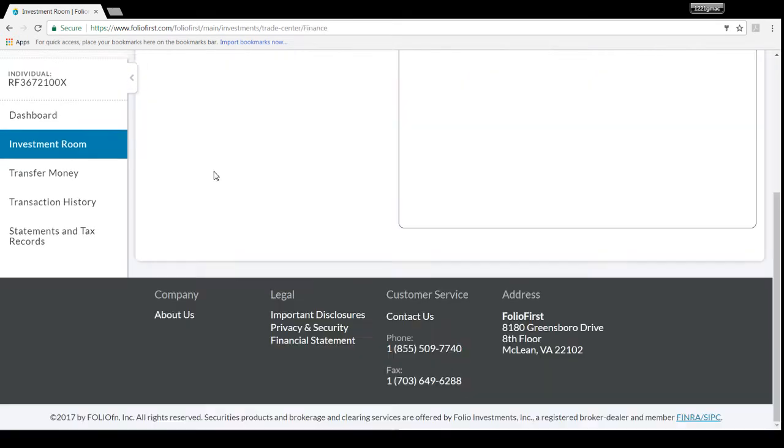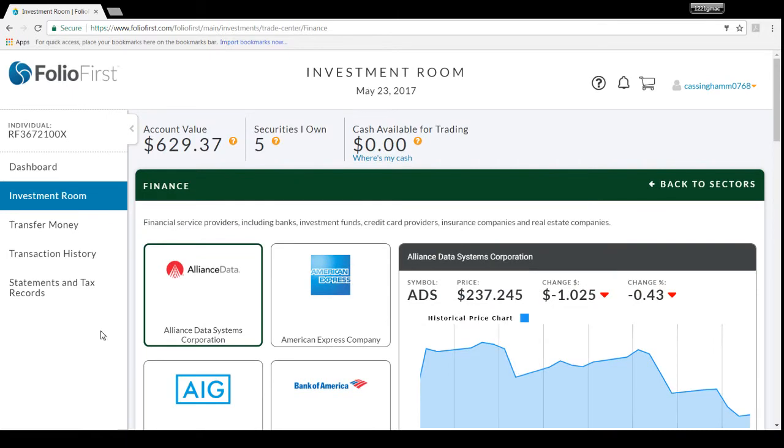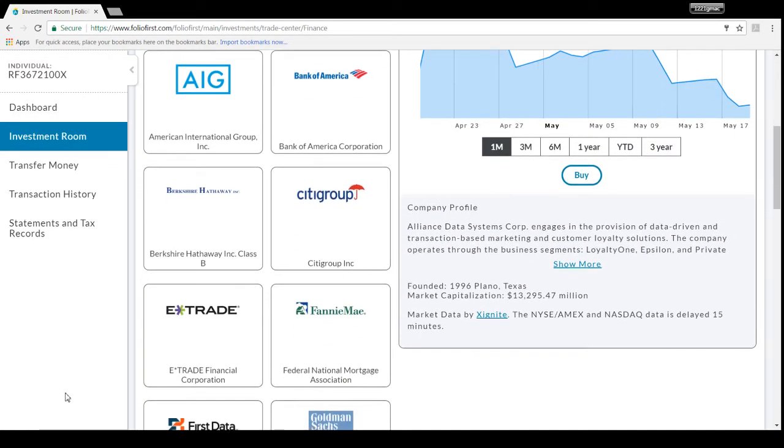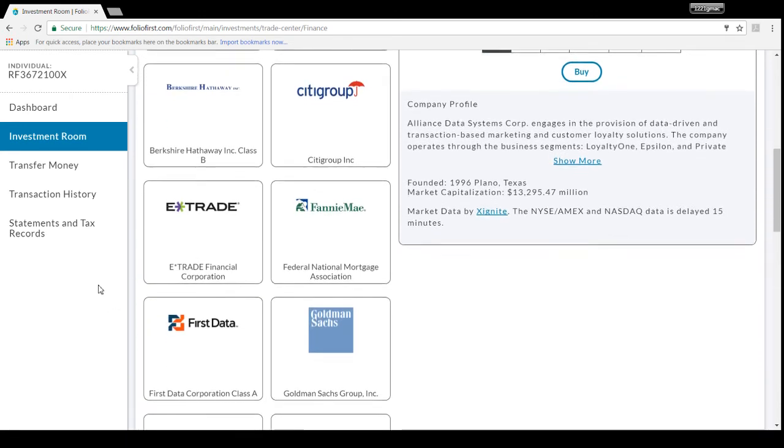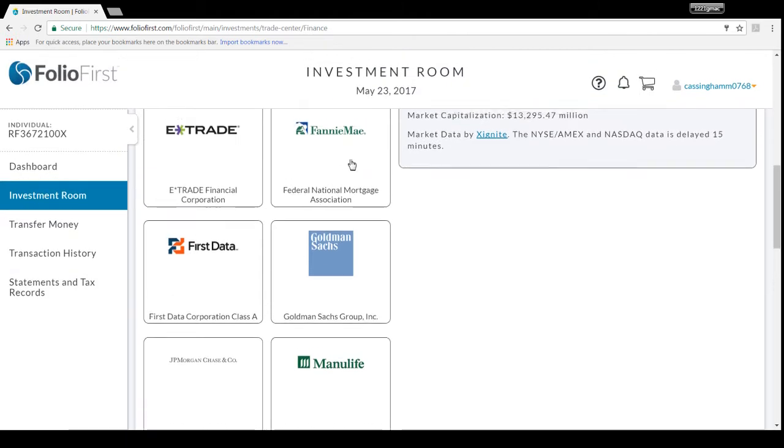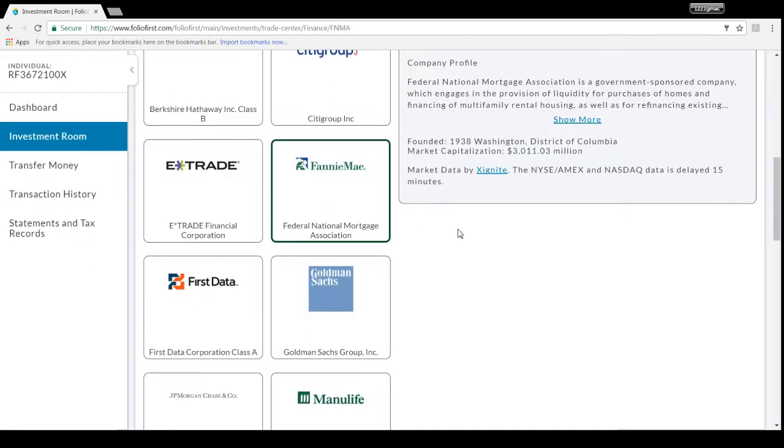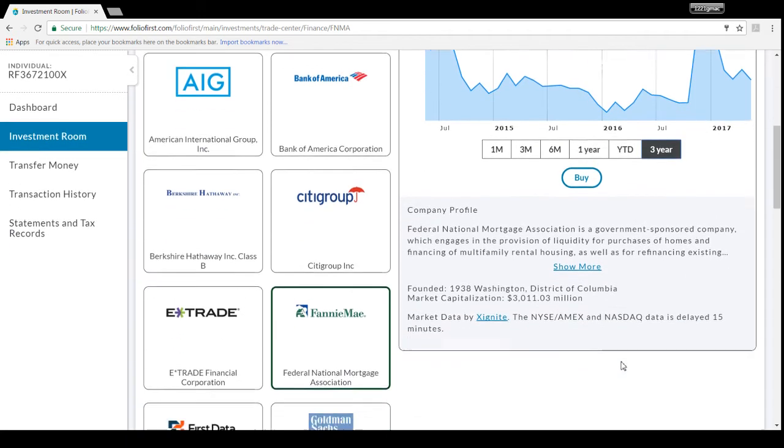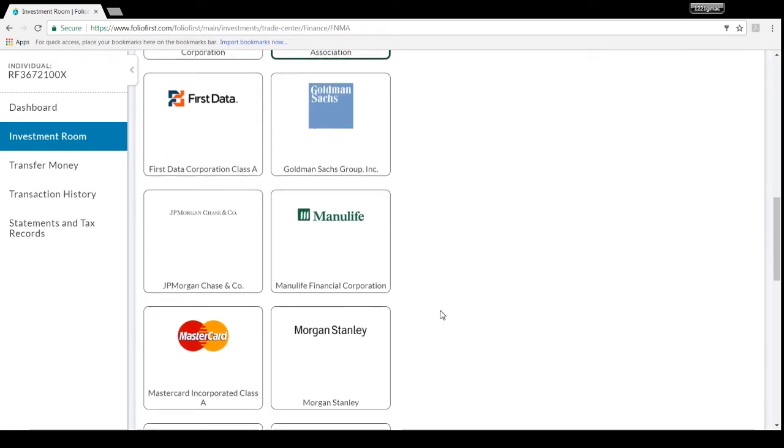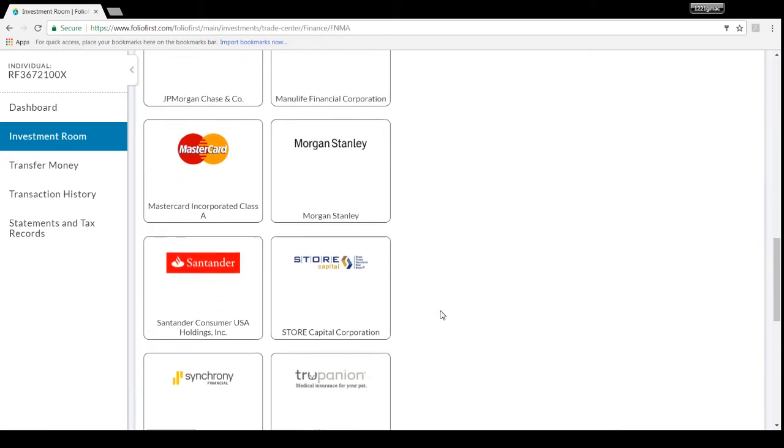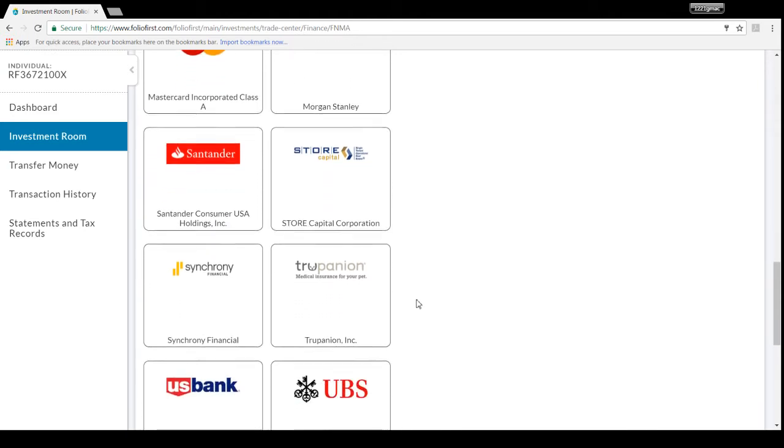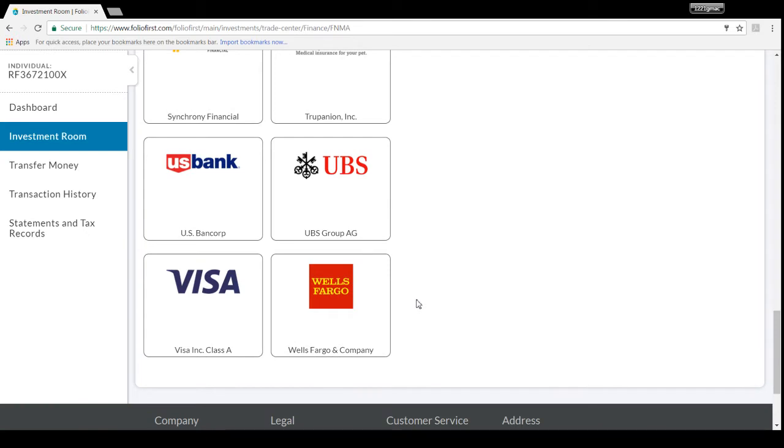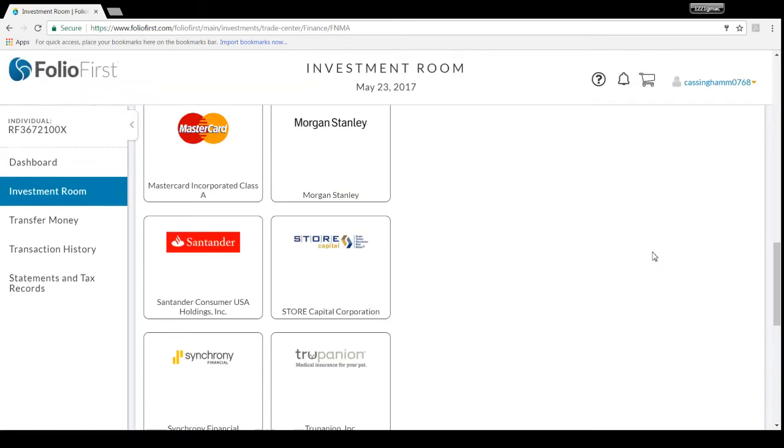Let's see what else we've got. A few more options here. Finance - here we go, that's where the money's at. Alliance Data, American Express (that's good), AIG, Bank of America (good), Citigroup (good), Berkshire's Buffett (that's good), E-Trade, Fannie Mae (interesting - Fannie Mae responsible for the 2008 crash, that's funny it's on there), First Data, Goldman Sachs, Manulife, JPMorgan, Mastercard, Morgan Stanley, Santander, STORE Capital, Synchrony, Truepanion, US Bank, UBS, Visa, Wells Fargo. Damn, there's a lot of options.